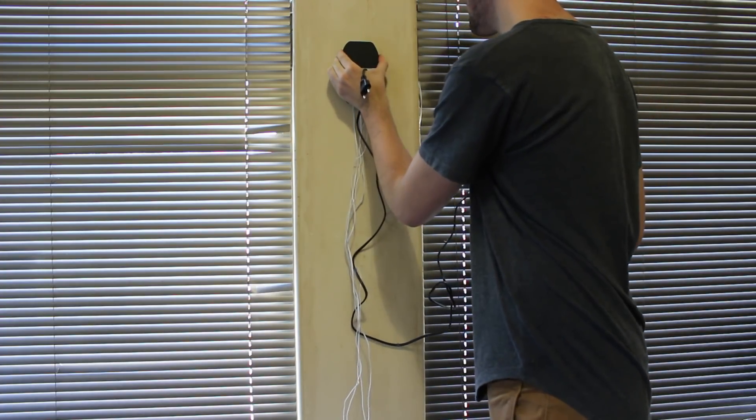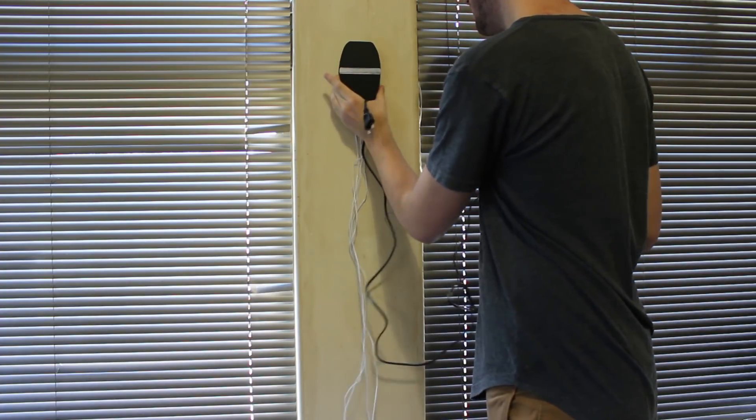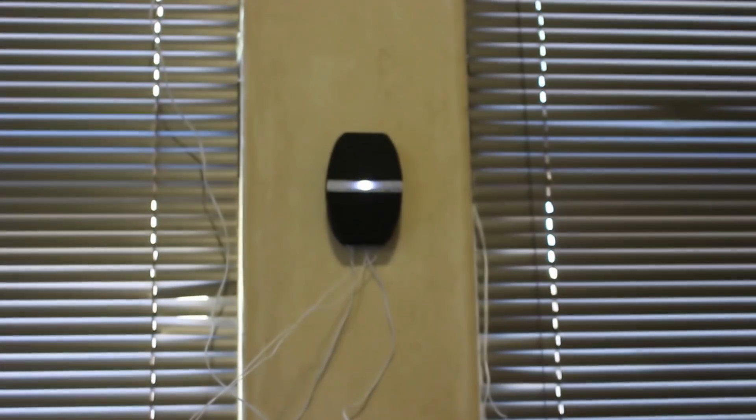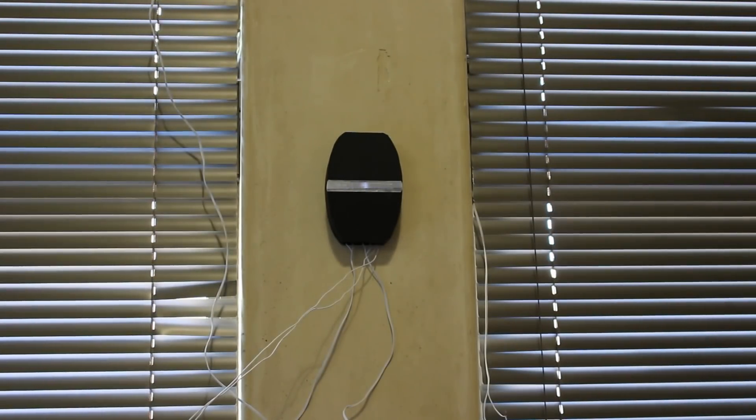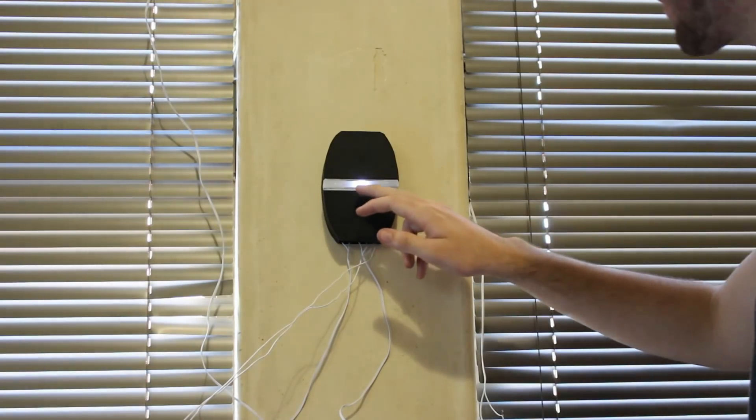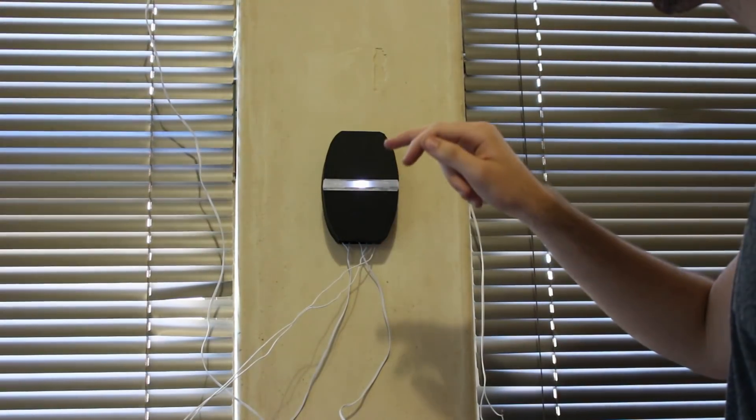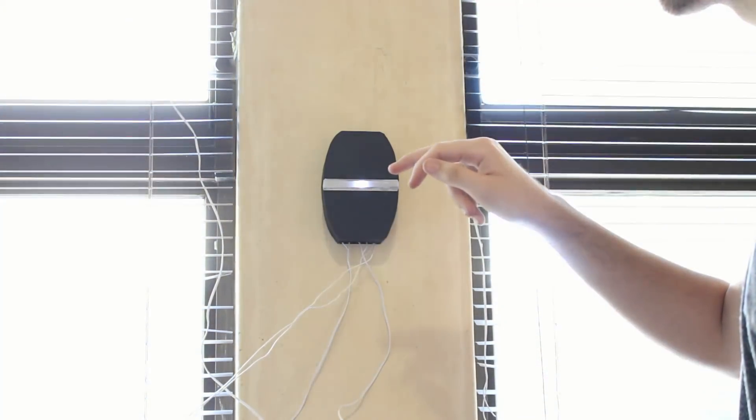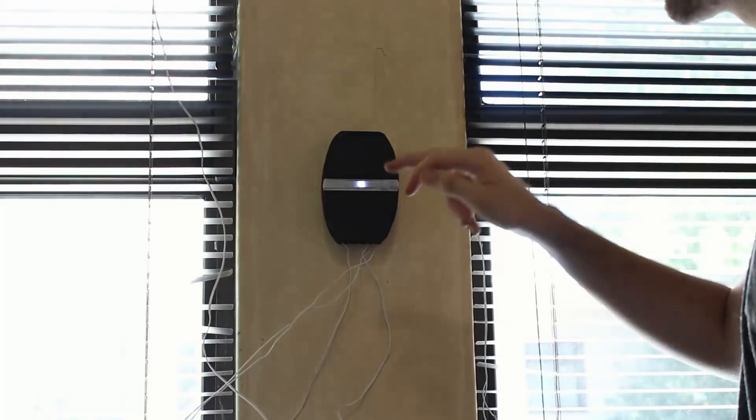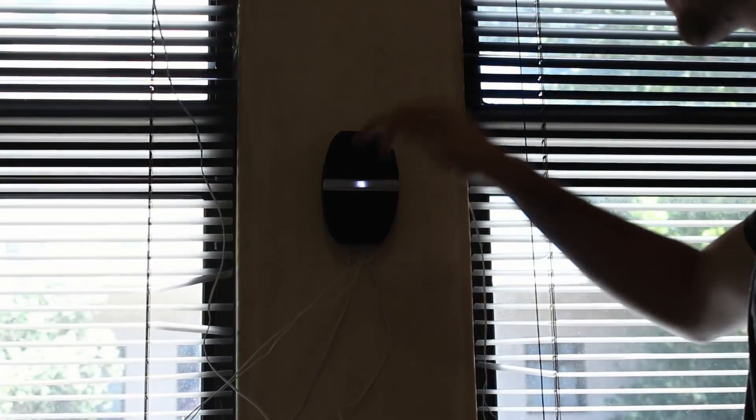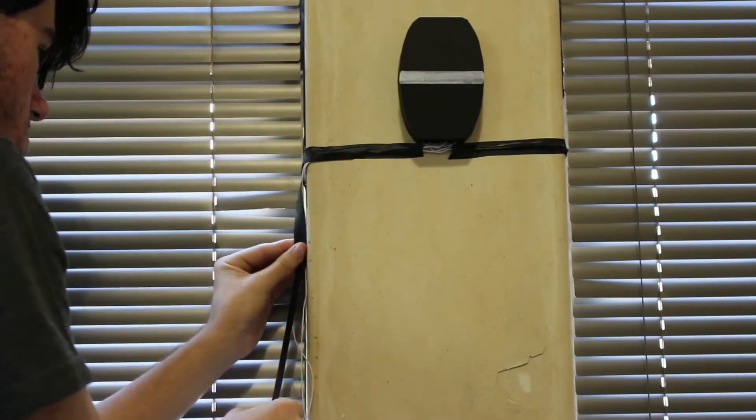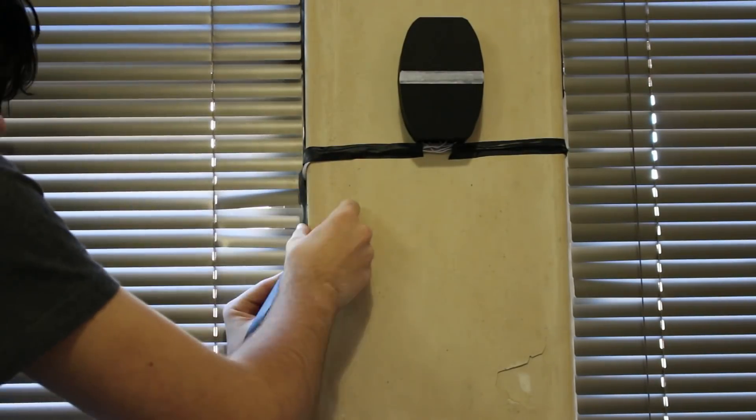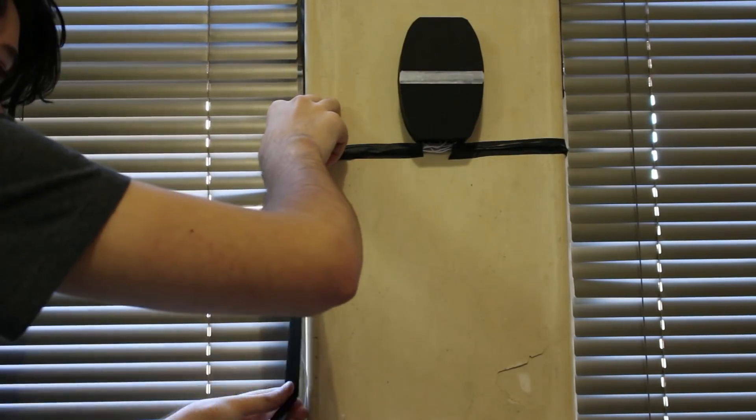So now at this point, everything should be wired up, but looking pretty messy. Now, before we can make it look neat, we're going to want to give everything a final test. Once we can verify everything's working, we can start sticking down the wires to the side of our walls, using some black electrical tape to make it look a little bit nicer.